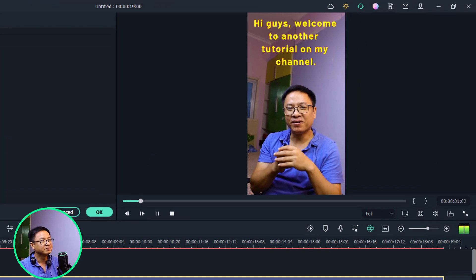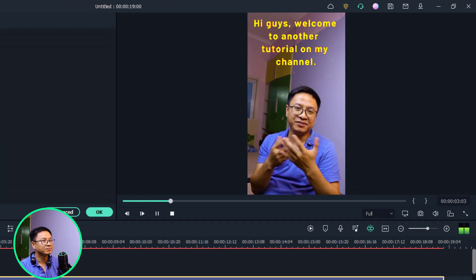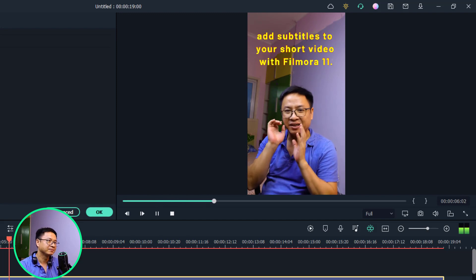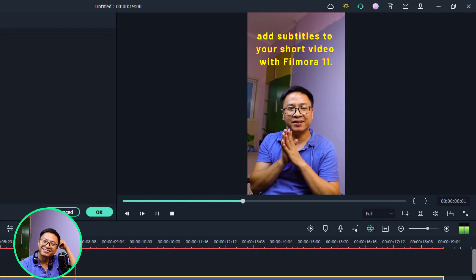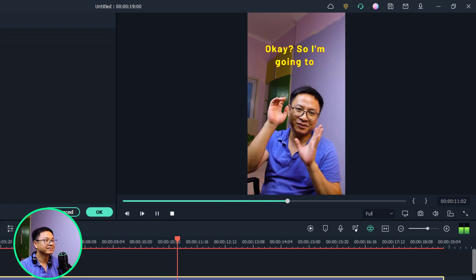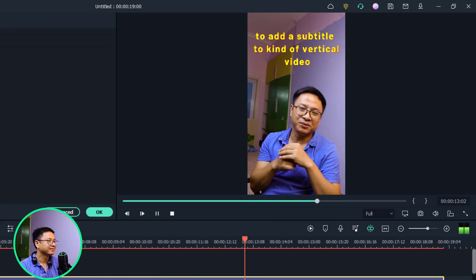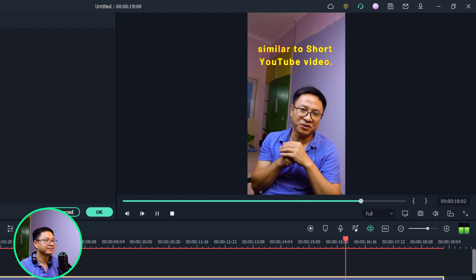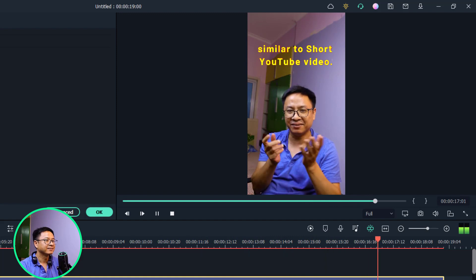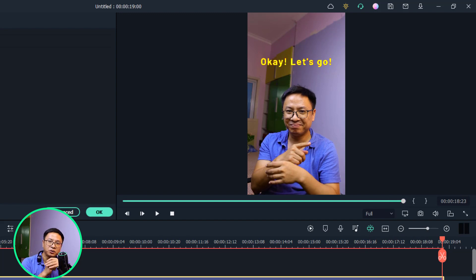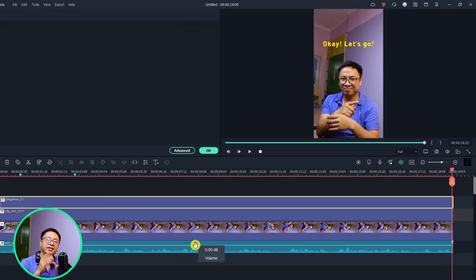Hi guys, welcome to another tutorial on my channel. In this video I'm going to show you how to add subtitles to your short video with Filmora 11. I'm going to add the subtitle to this kind of vertical video similar to a short YouTube video. Okay let's go. That's easy, right? This is the first solution. The next solution is to add subtitles manually.